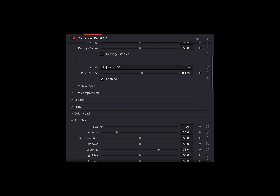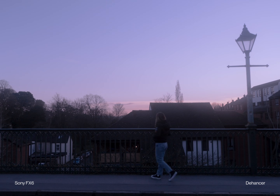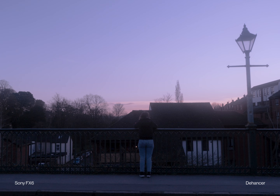For example, Film Developer, Compression, and Expand could all go under the Film tab, and Grain, Halation, Vignette, and Gateweave could go under a new tab called Effects. This will really help declutter the plugin and make it far easier and more efficient to use. So while Dehancer does achieve a similar look to Filmbox, if you're paying this much money, you would expect to get this result in the easiest way possible, which is not always the case with Dehancer.